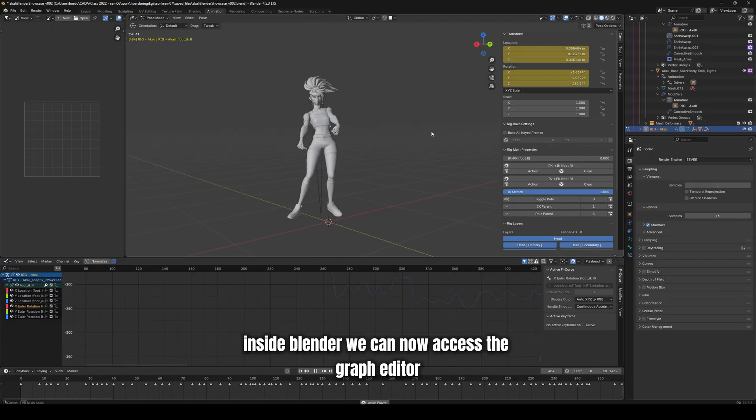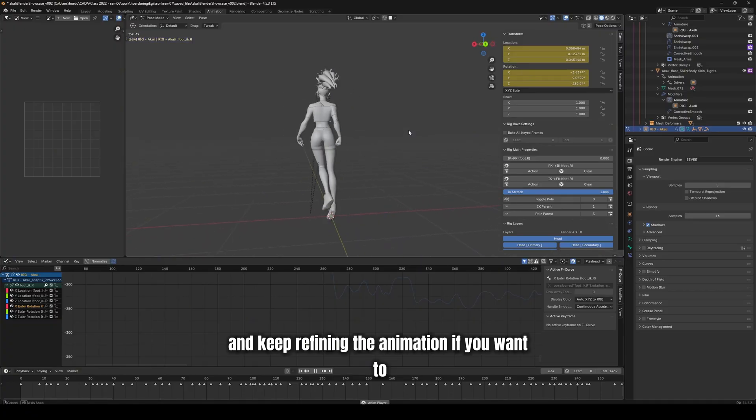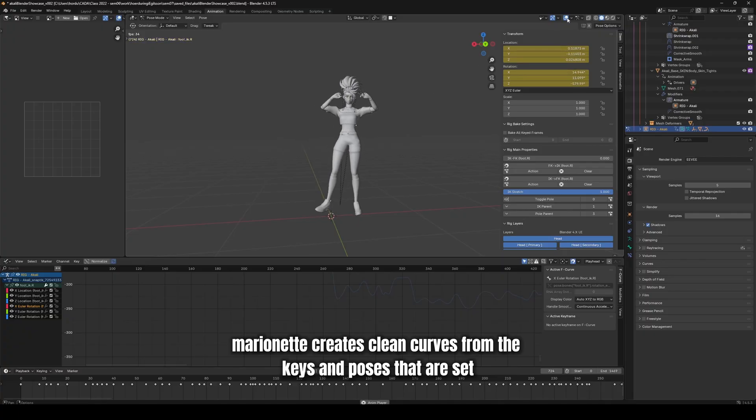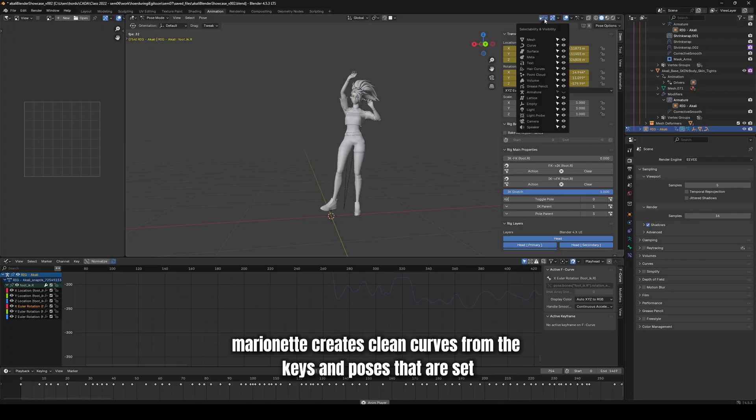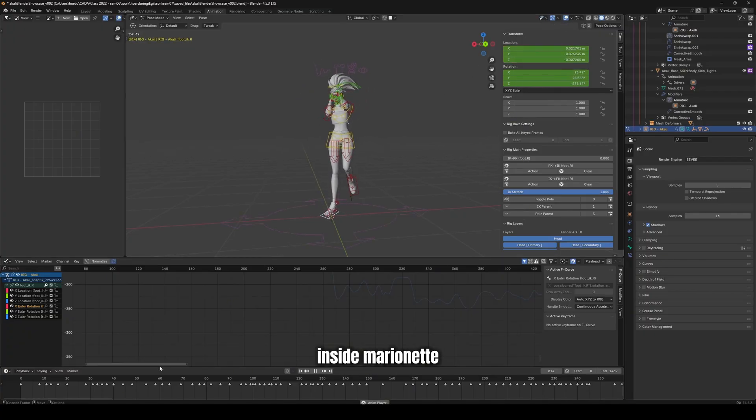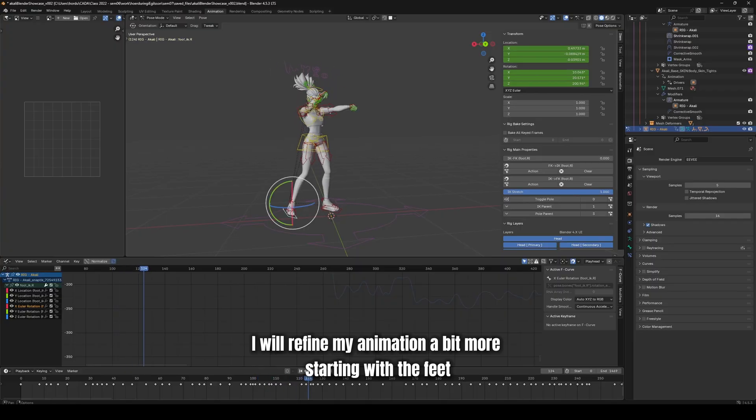Inside Blender, we can now access the Graph Editor and keep refining the animation if you want to. Marionette creates clean curves from the keys and poses that are set inside Marionette.